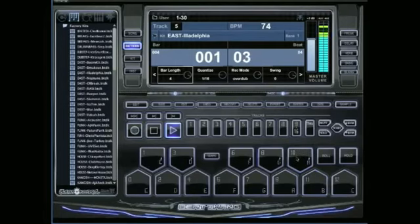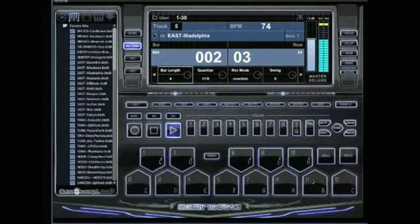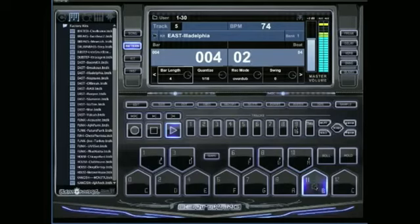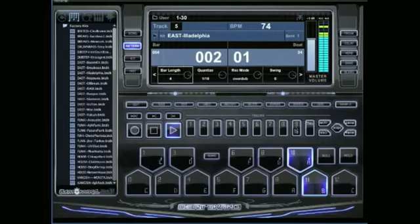Let's say I want to keep the shaker but just delete the clap. On a Mac you're going to hold down Control and click on the pad you want to delete. On PC you're going to be hitting Shift plus Control, so those two keys plus clicking on the pad you want to delete.